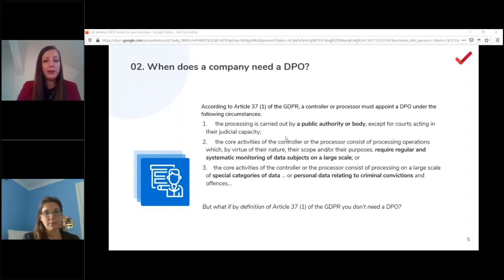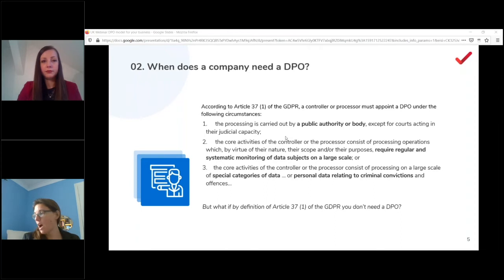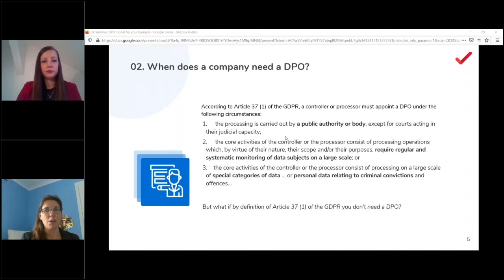Each country has some freedom to add extra rules. For example, in Germany the controller or processor must appoint a DPO if they constantly employ at least 20 people dealing with automated processing of personal data — interpreted very broadly by German authorities. The GDPR doesn't define 'large scale' precisely, so you need to check whether your individual country has defined it, and also consult the working party guidance now adopted by the new European authority.